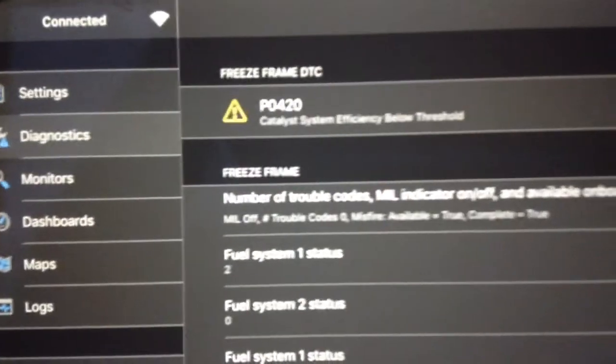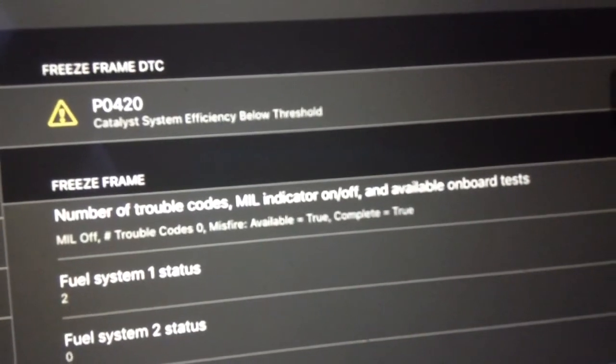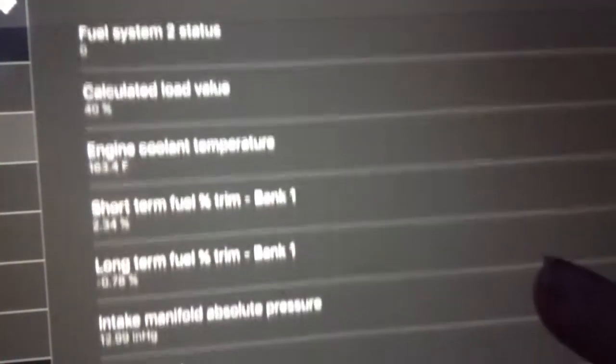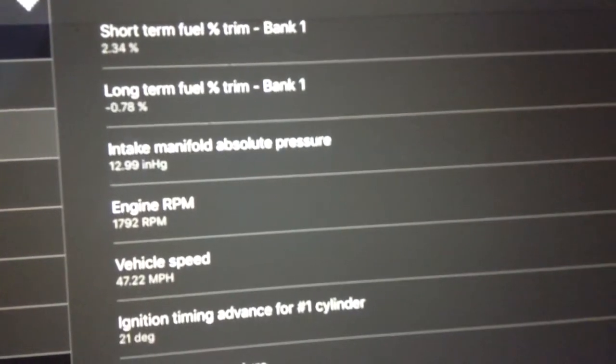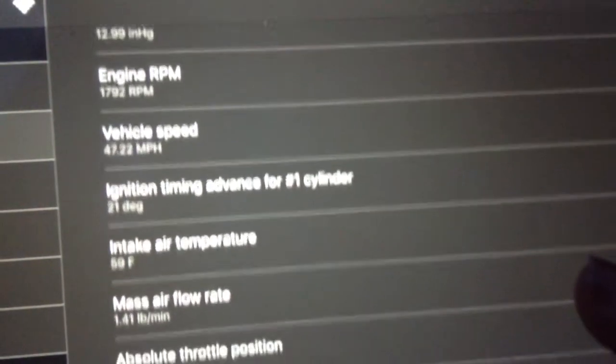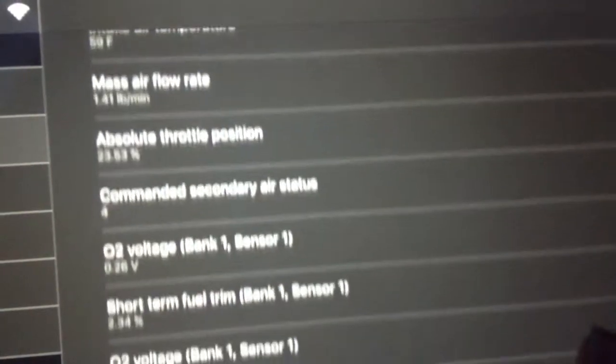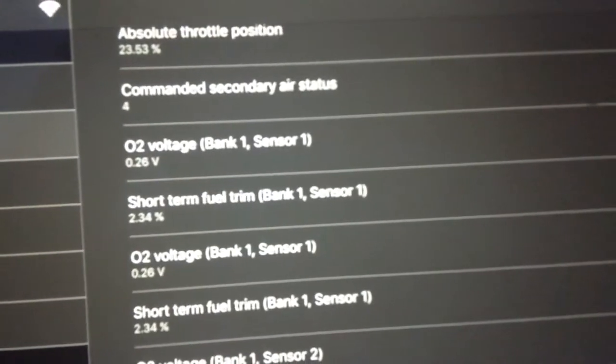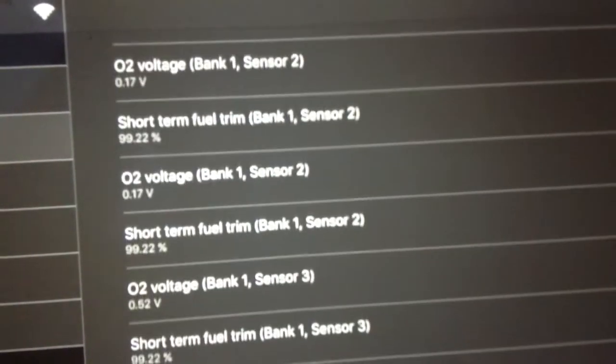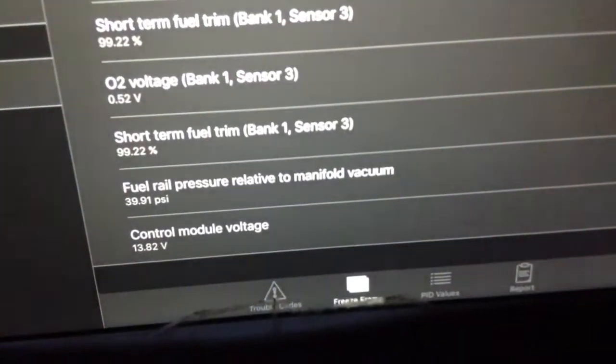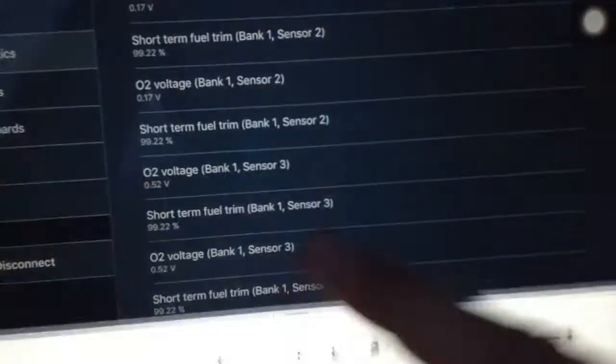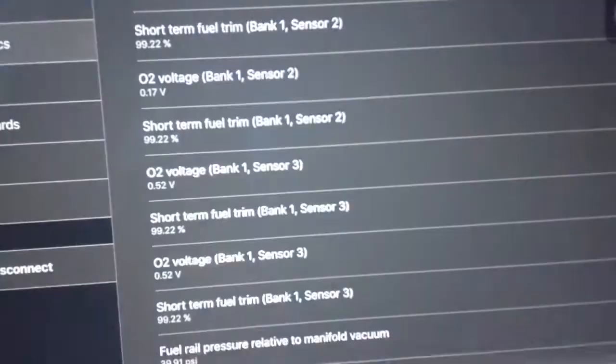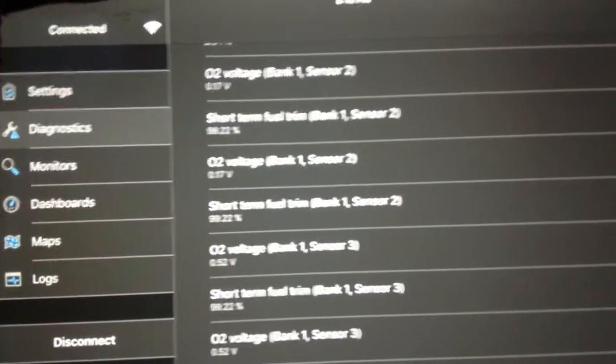Okay, so I'll just record that. Calculated load value. Short-term fuel trim. This is when it occurred, the freeze frame. Okay, so that covers that. Maybe I should turn the brightness up. Maybe that can help. Alright, so that's freeze frame, not trouble codes.